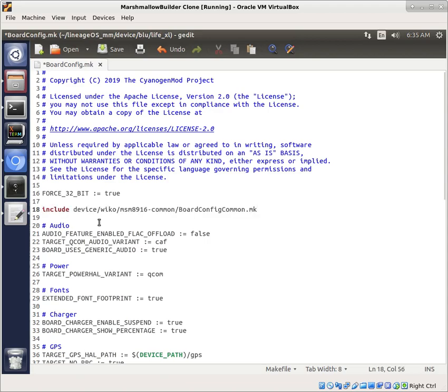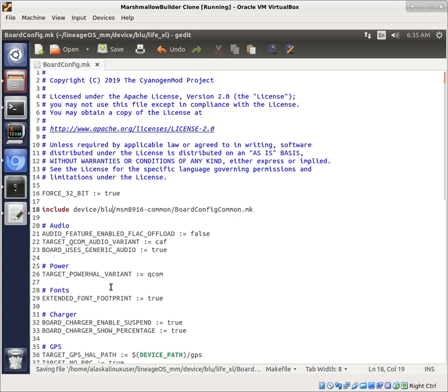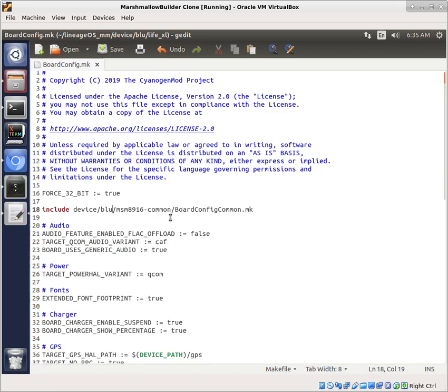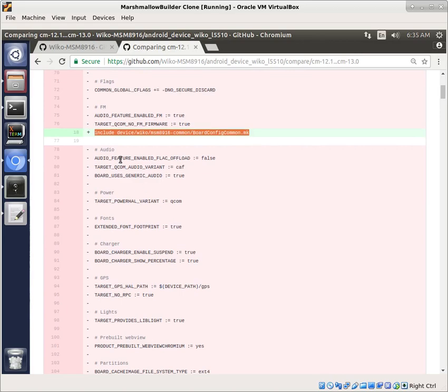Now notice what they've done is they've switched from using device Cyanogen MSM8916 common to using device Wiko MSM8916 common. So in this case, we're going to want to change this to blue, but that means we're going to have to download this MSM8916 common that was in Wiko and use that for our board now. And the reason they moved all of this stuff out is they probably have moved it all into this common folder. And so we'll definitely have to check on that.